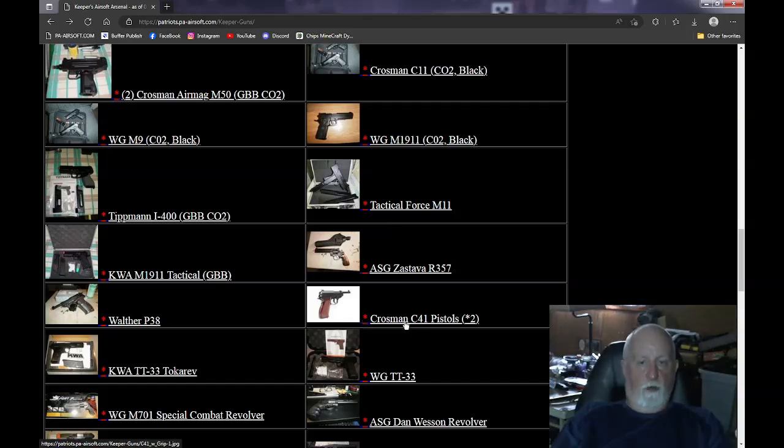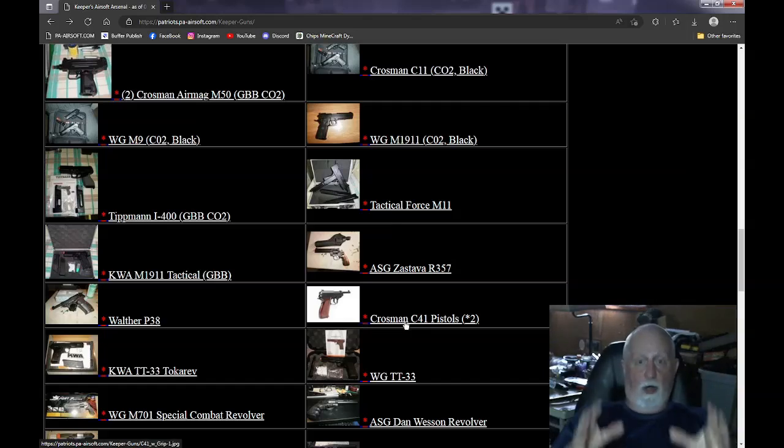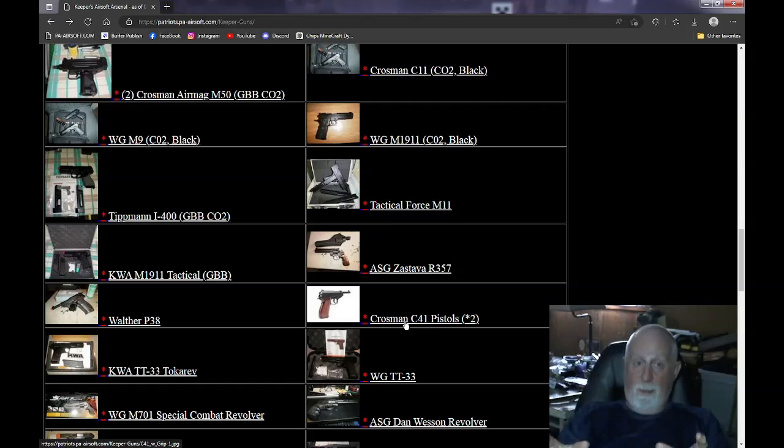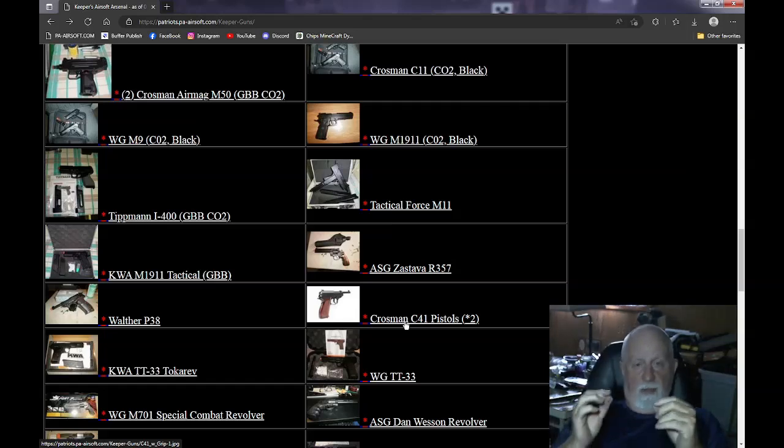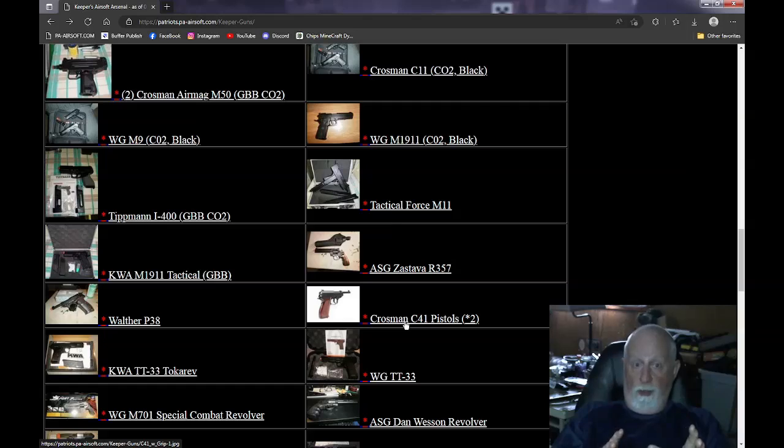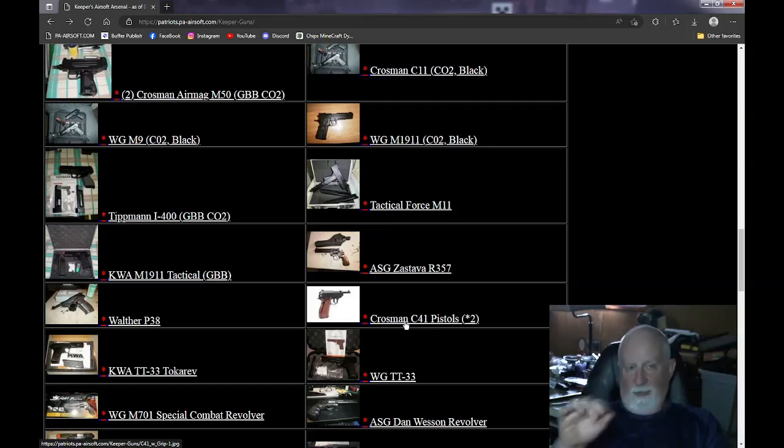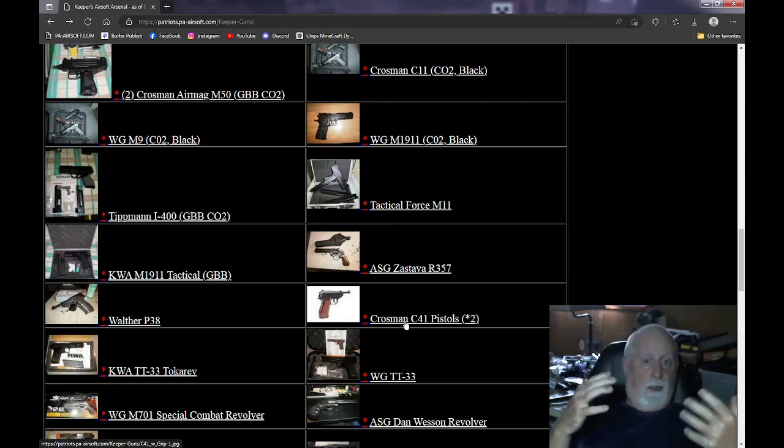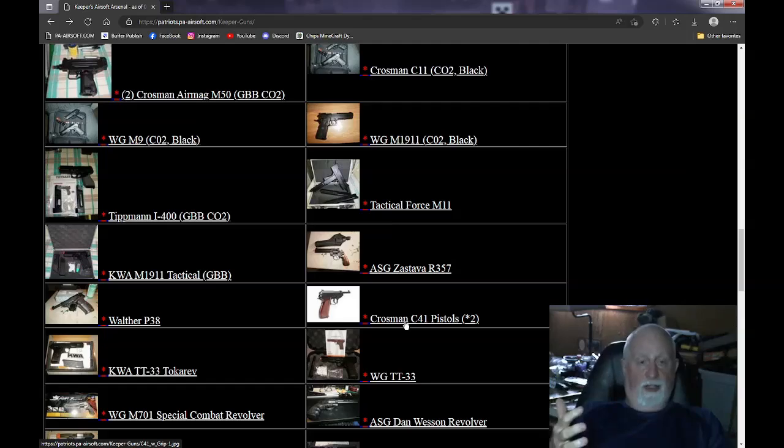Crosman C41. These are not made anymore as an airsoft pistol. They make them as a BB pistol with steel BBs. But I have two Crosman pistols, each with a mag, that both work. Non-blowback. The top moves just for looks. But they're non-blowback CO2.